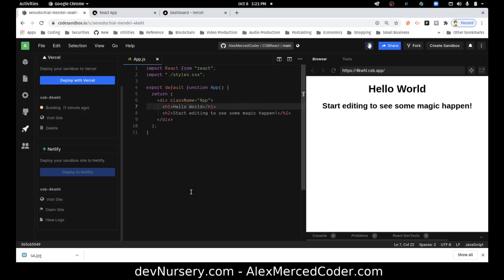So theoretically, you could do everything from here in CodeSandbox. You can create the app, connect to your GitHub, and deploy the app to Vercel or Netlify, all from one place. That is really cool. That is super cool.